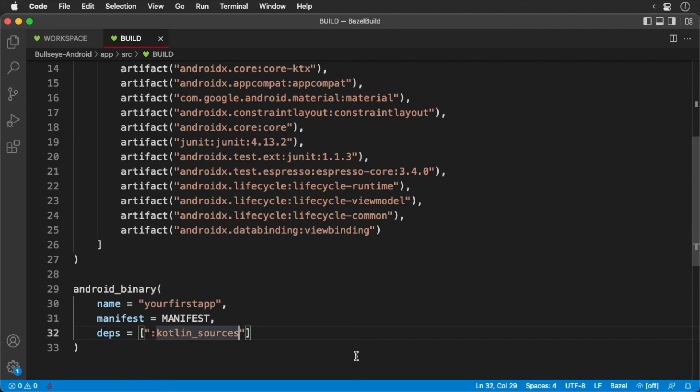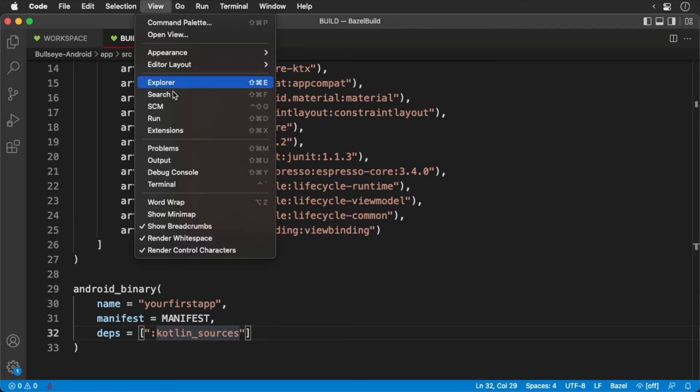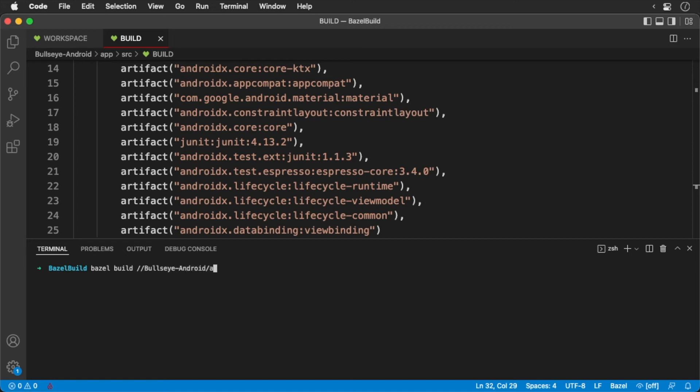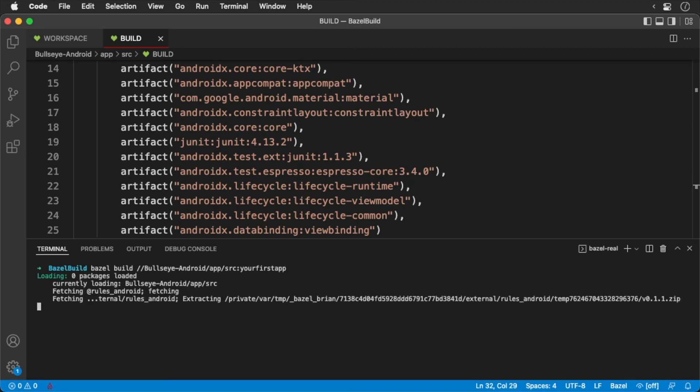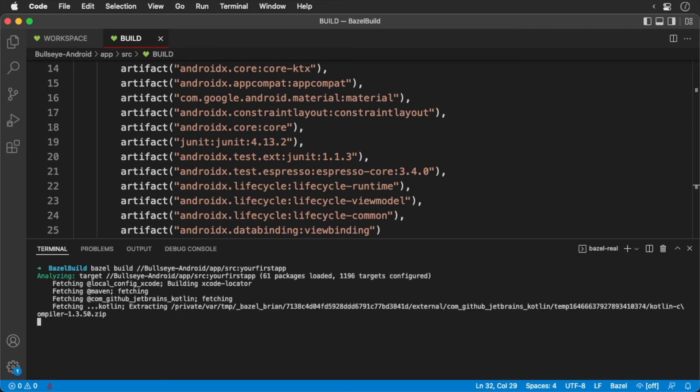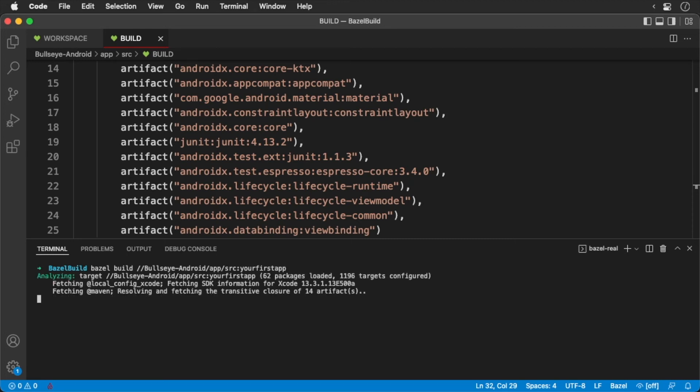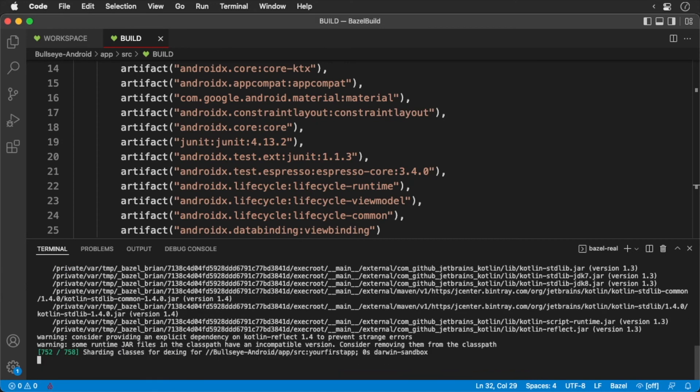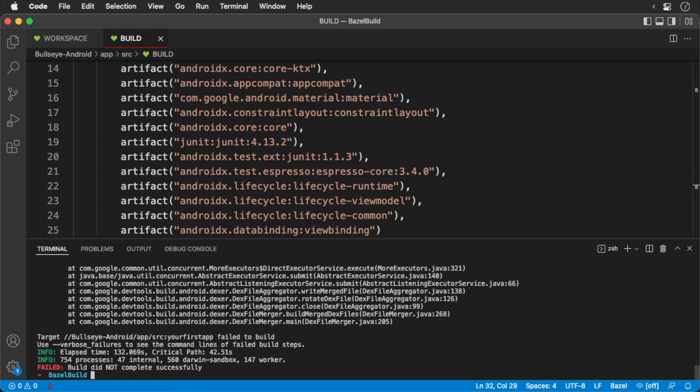Now we can try to build the app, the keyword being try. Type the following. After this runs for some time, the build fails. We can get more information passing in the verbose failures flag.